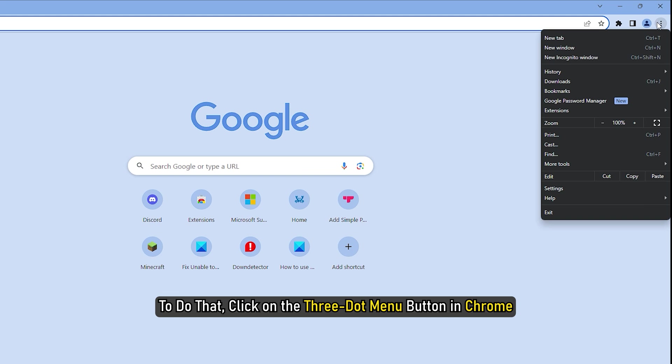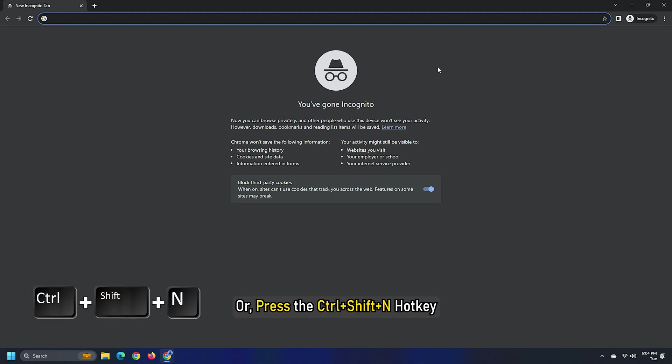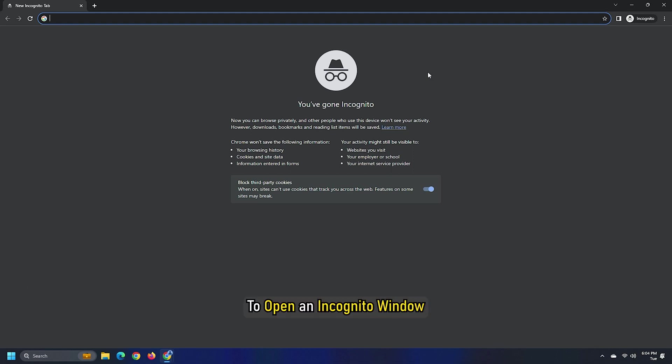To do that, click on the 3-dot menu button in Chrome and select the New Incognito Window option or press the Ctrl-Shift-N hotkey to open an incognito window.